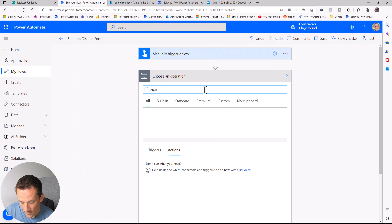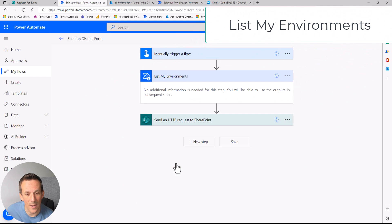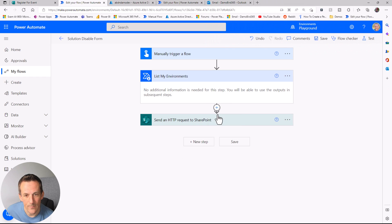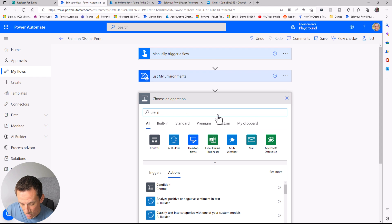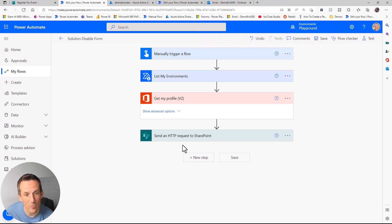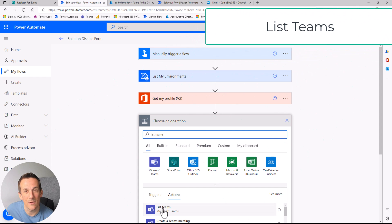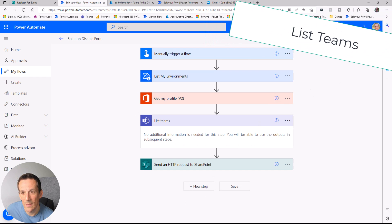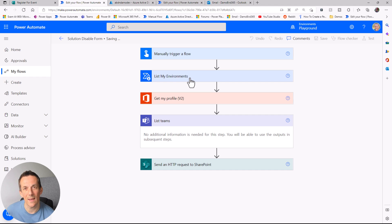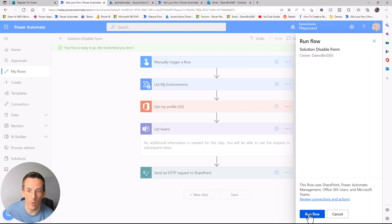The first action I'd like to use returns the environments I have access to — "List my environments." I'll select that; nothing to set up on that action. The next is "Get my profile" — since my form is installed under my profile, I can use this action to get my profile details. If the form is installed under a group, I can use "List teams" to filter teams. I'll add that in, save, and test, then build expressions to get the tenant ID and user ID.